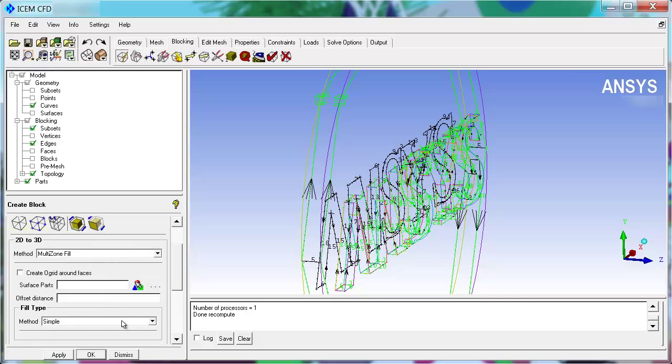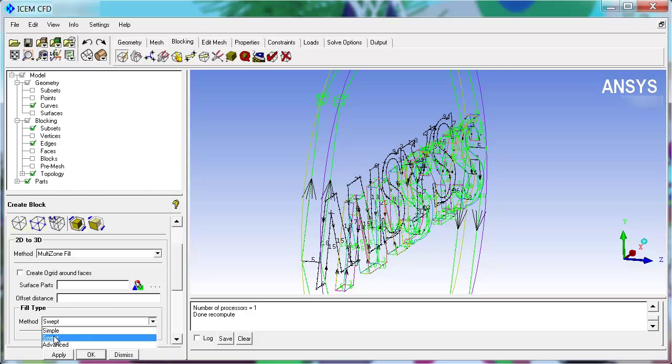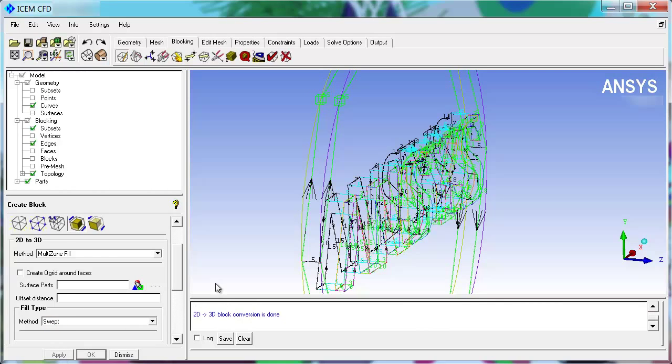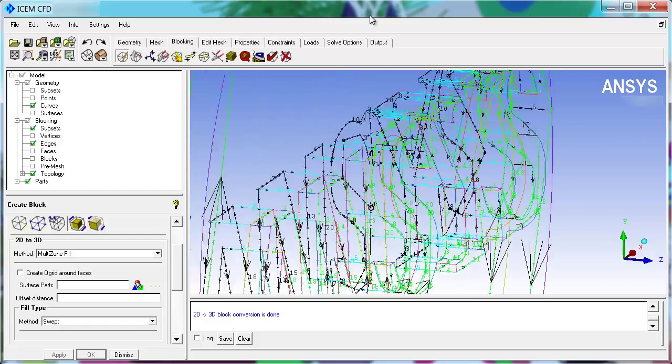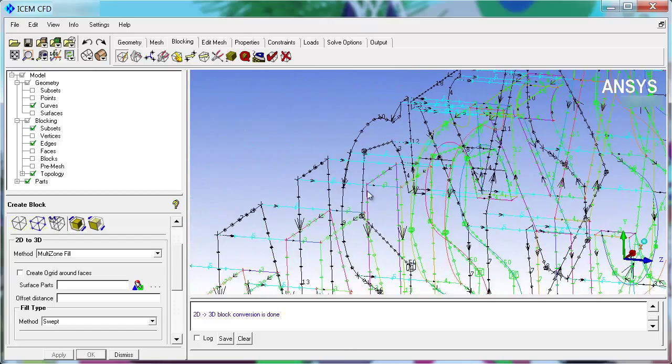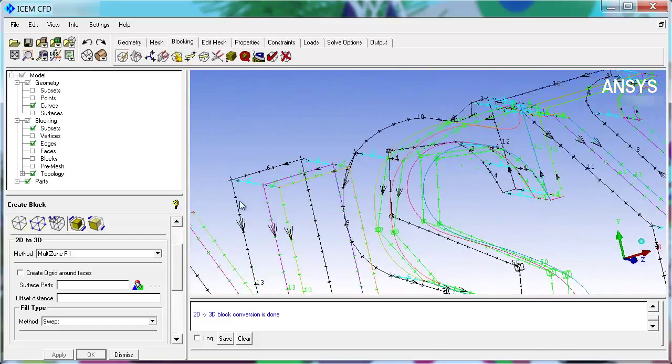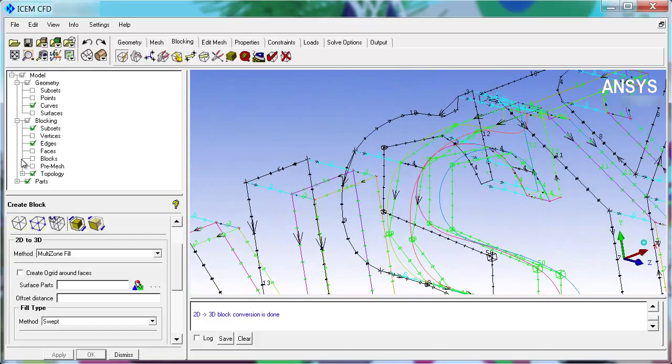You can do a number of different advanced things. We're just going to go with SWEPT and apply. And this does a volume fill that creates volume blocks across this expanse. We did our new pre-mesh.